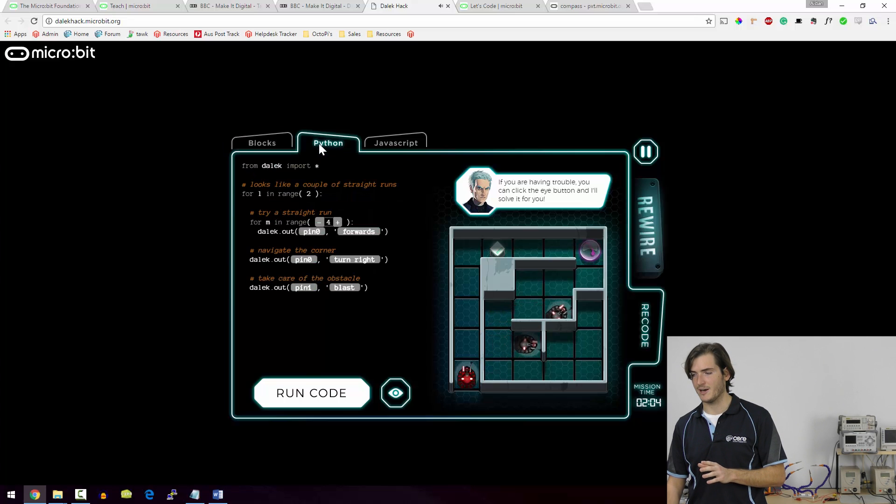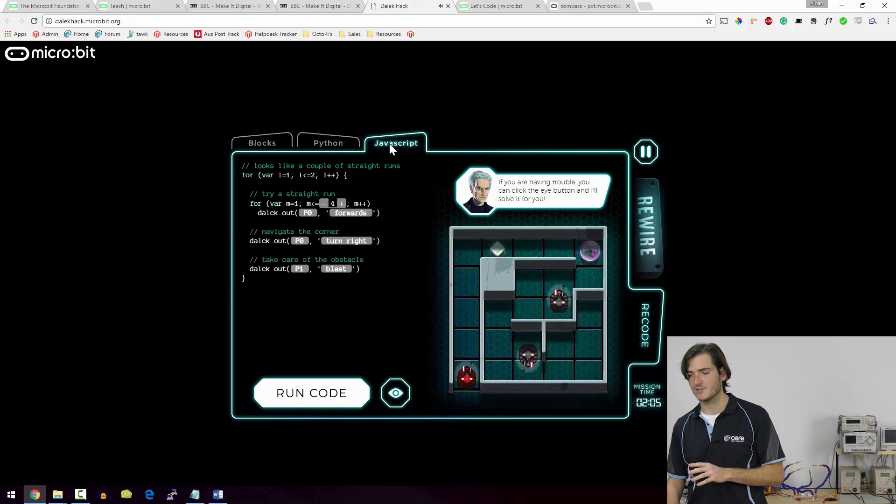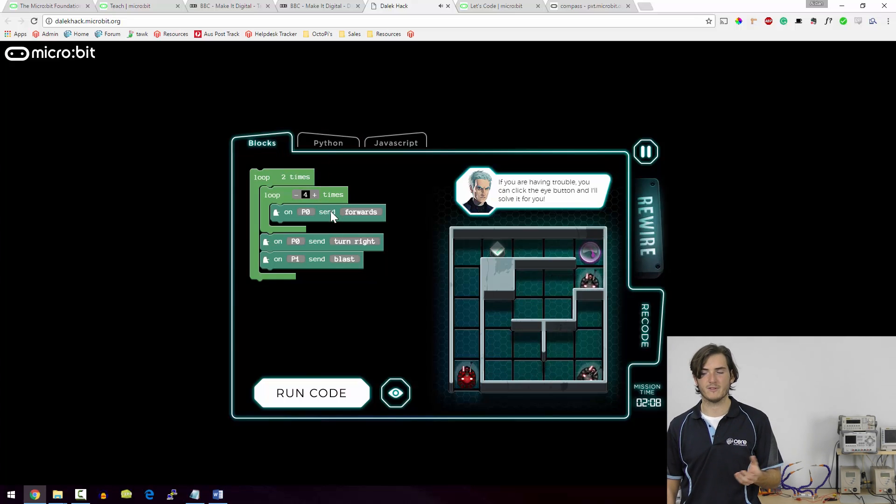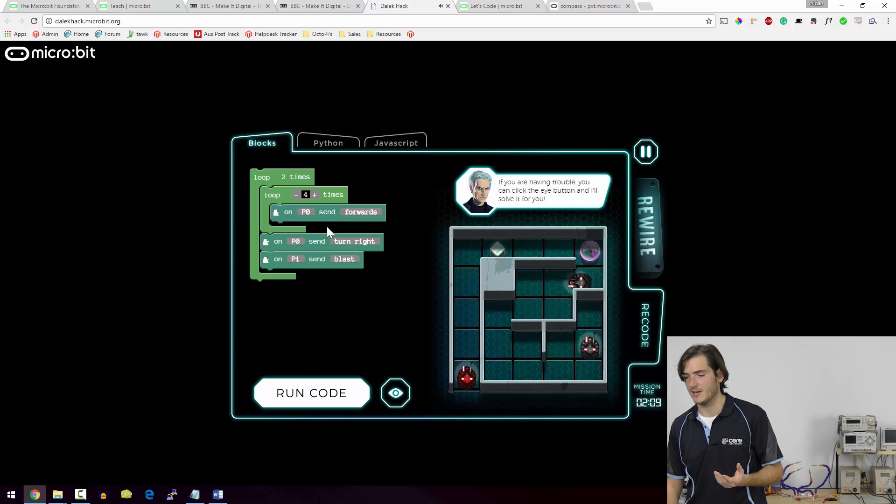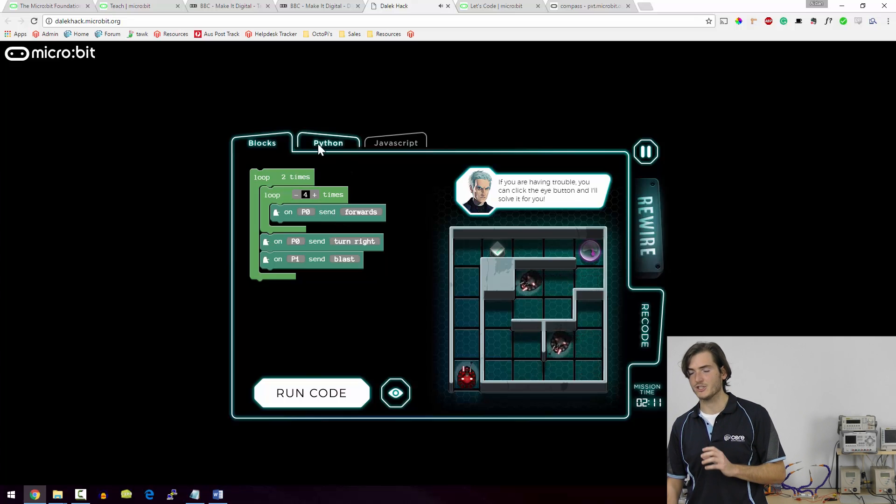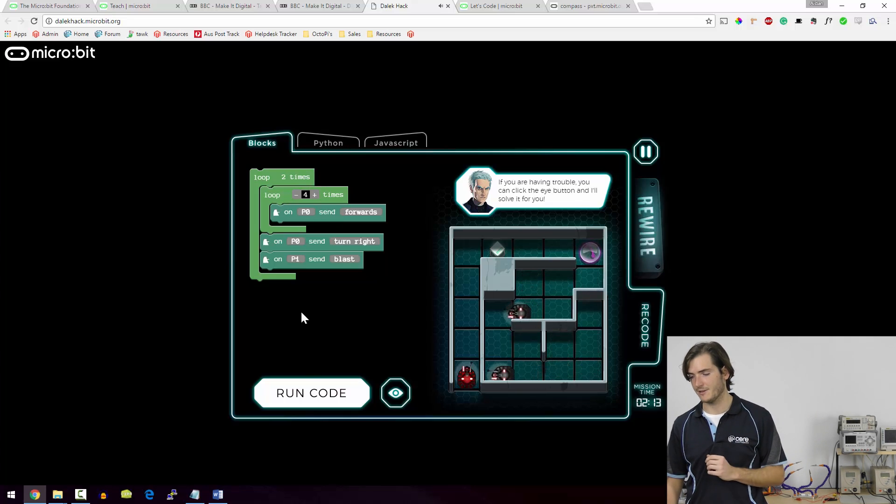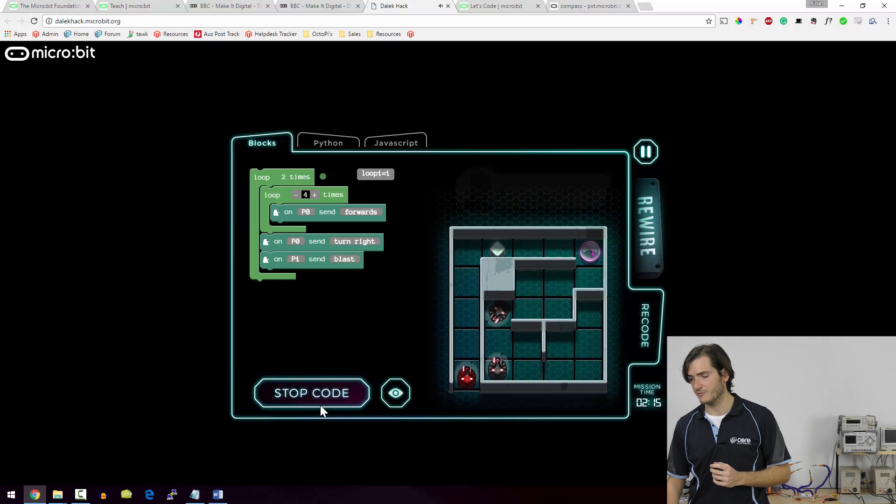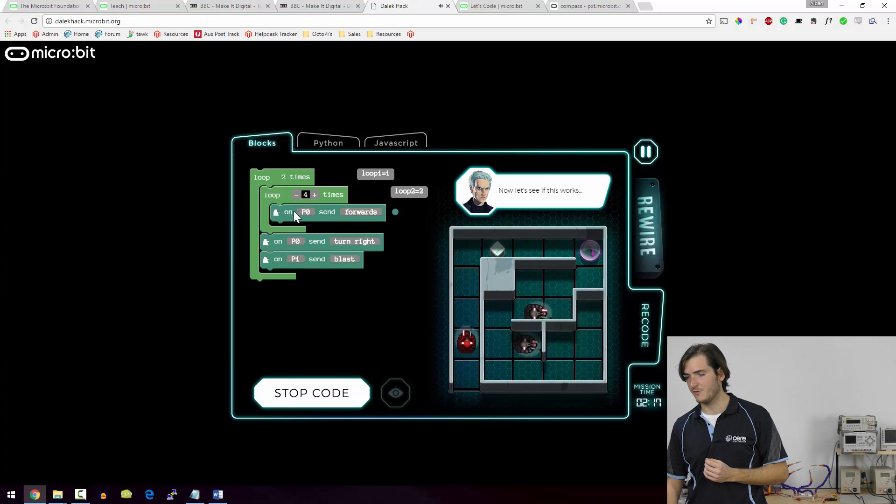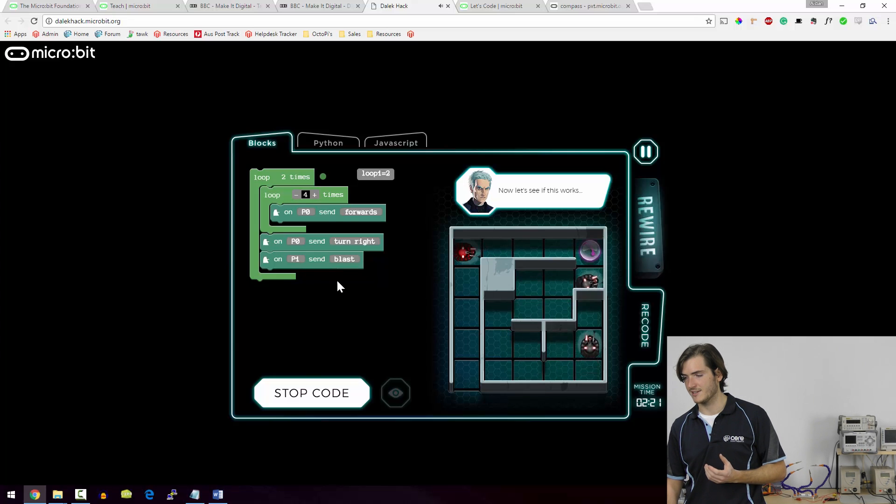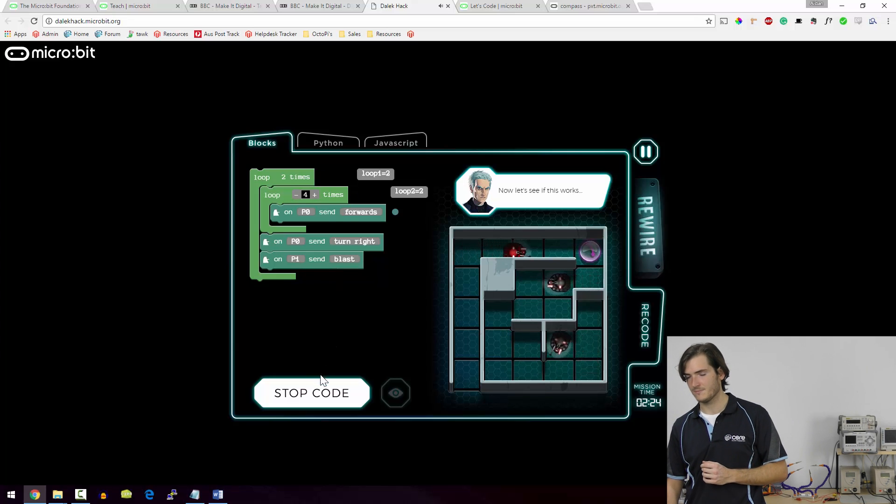And of course you can move between the blocks editor, the Python and JavaScript languages to cater for whatever a student is most comfortable with, and changes that you make in one are reflected in the other. So if you run that, you can see it's looping forward to move forward four times, then it turns to the right and activates the blaster and then it proceeds.